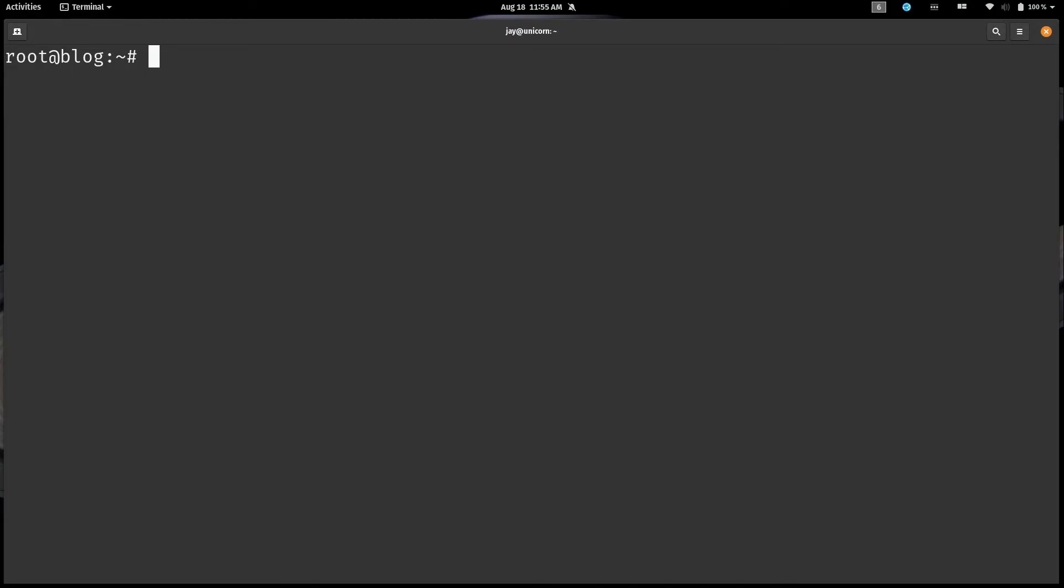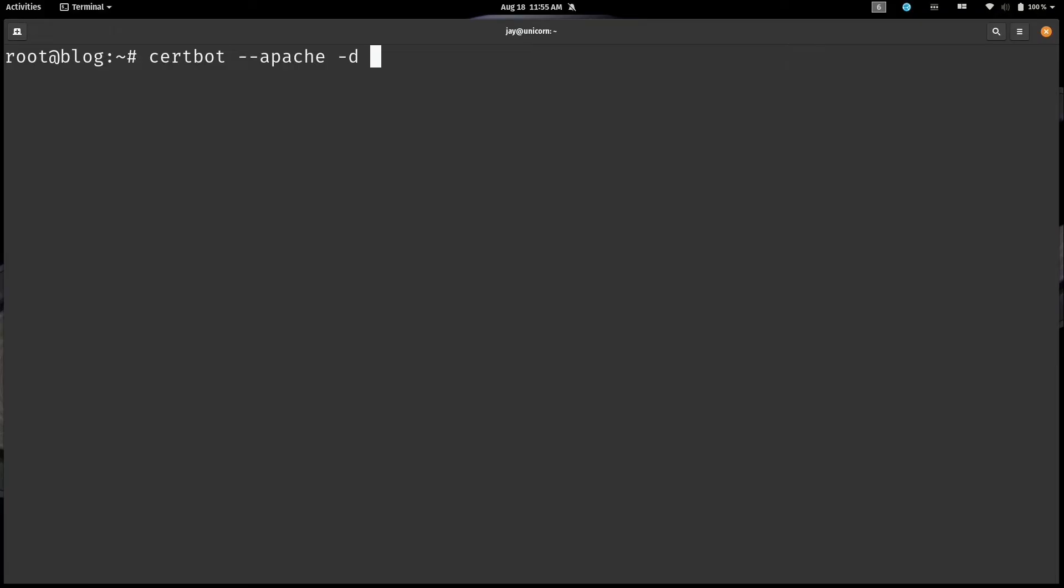So next what we're going to do is run the certbot command, then dash dash Apache. If you are using Nginx then you'll want to change this option accordingly. Then we're going to do dash D and then type the domain that we actually want to use with our certificate. On my end I've set up this domain right here, blog.learnlinux.cloud. So you'll just change this on your end to whatever your domain happens to be. And then you press enter.